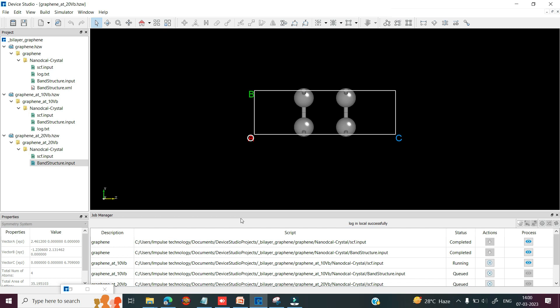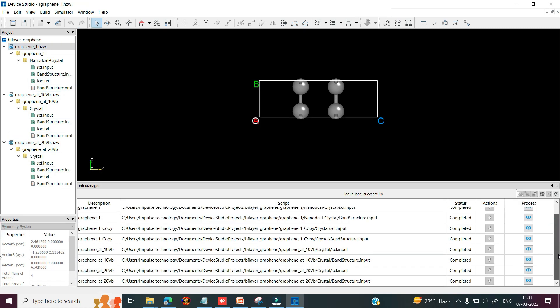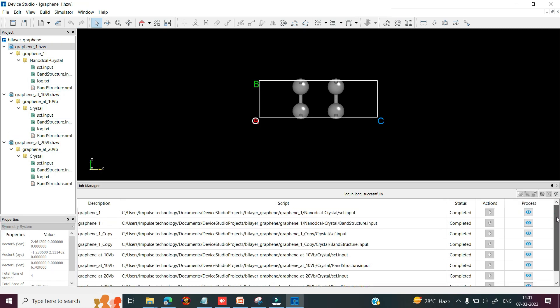When the calculation is finished, the output files will be generated in the project window. In the job manager, you can see all calculations have finished and their output files have been generated.